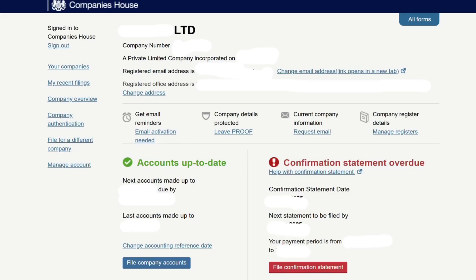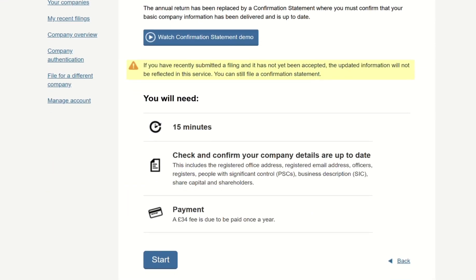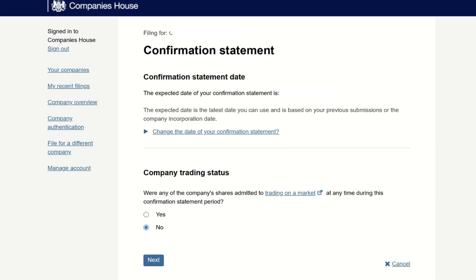You'll see 'Confirmation Statement Overdue' highlighted in red — we have to fix this right now. Click 'File Confirmation Statement'. On this page, it says it takes 15 minutes, but you can do it in 5 minutes and it's £34. It's not worth getting a criminal record over £34 — click on 'Start'.